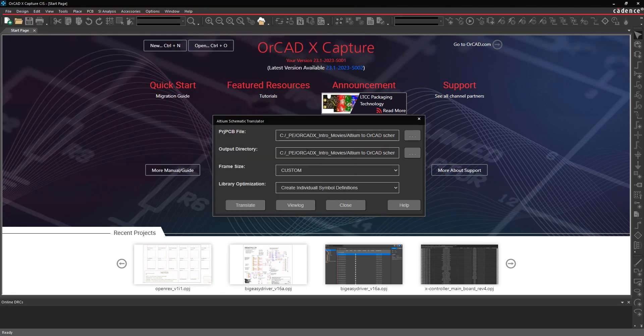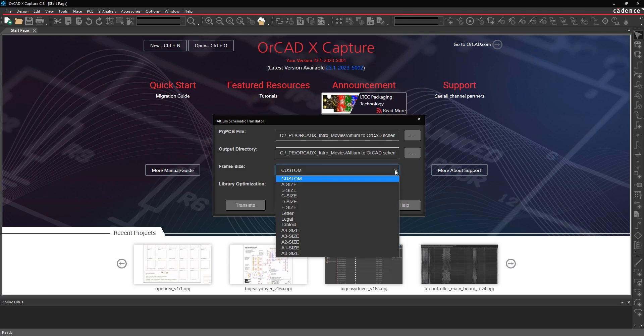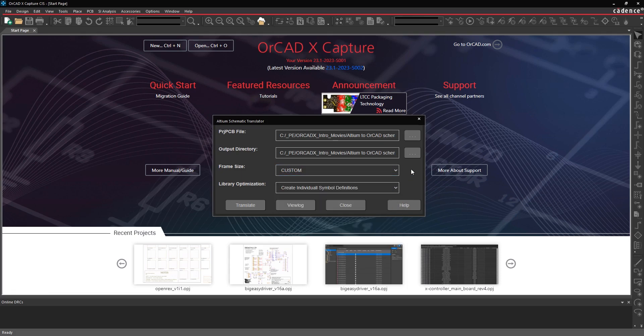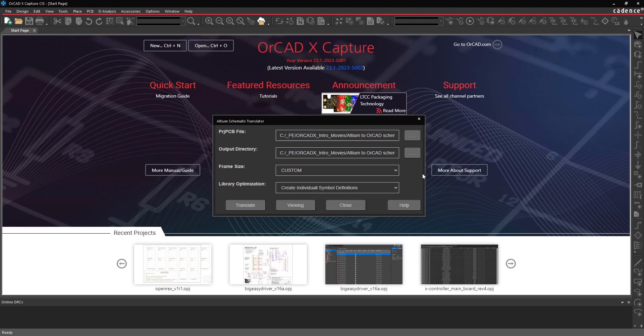Then you can specify an output directory. I typically recommend putting this into a new, clean, empty directory. You have some options for the page size that comes over when you do the translation and how you want to optimize the libraries that come over after the translation.